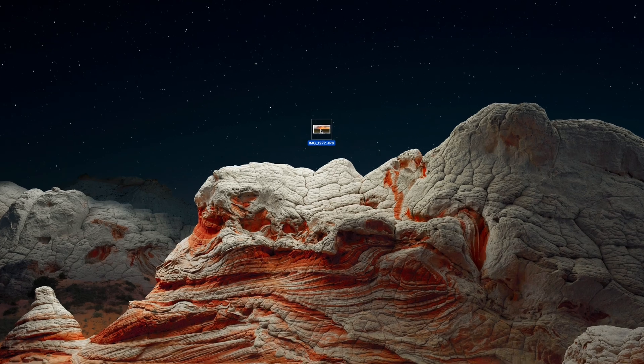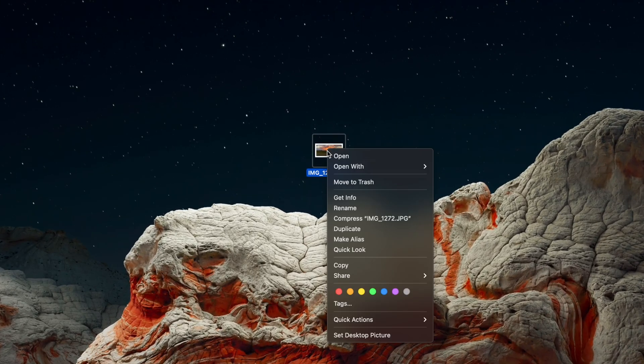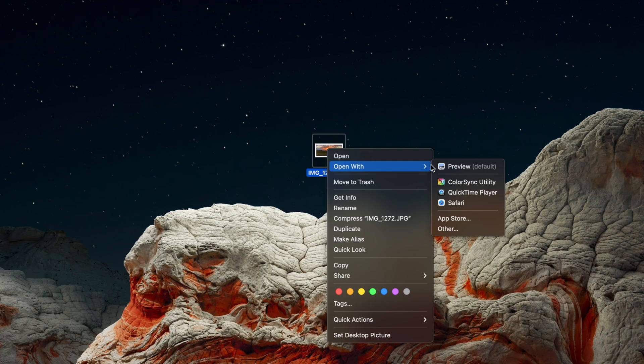So first, right-click or hold CTRL and click on the picture you would like to crop, and select Open with Preview.